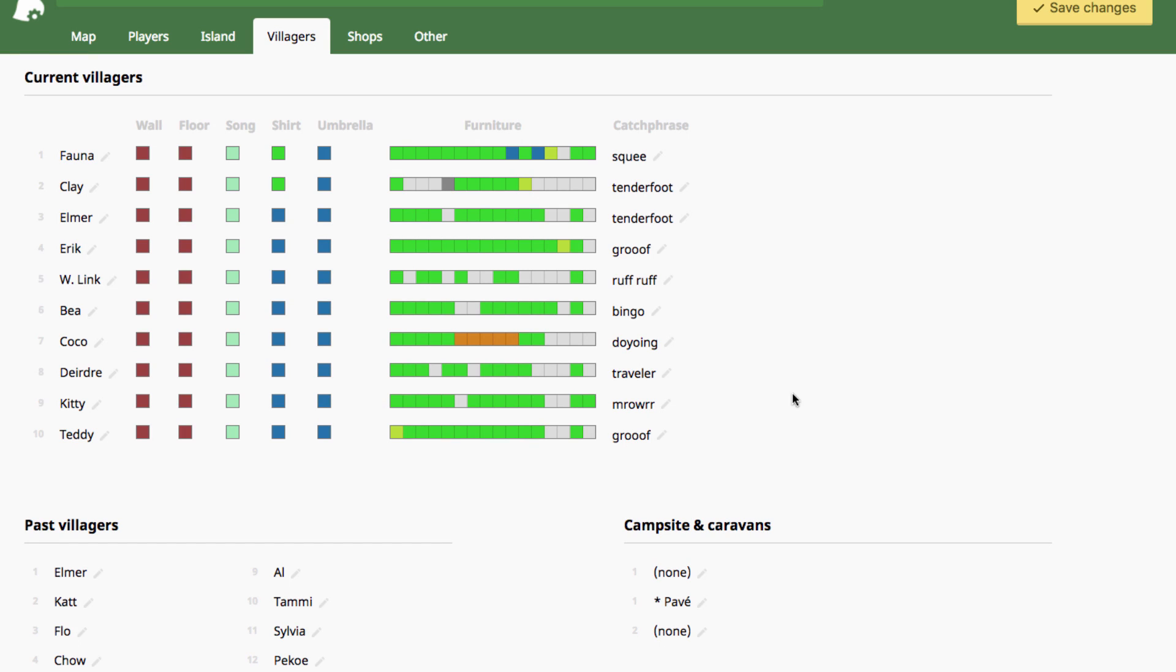Hey friends, MishaCrossing here, back with another tutorial on the Animal Crossing New Leaf save editor for you.